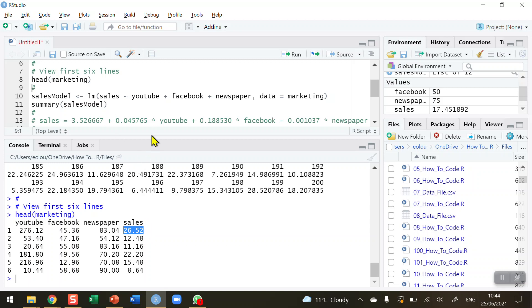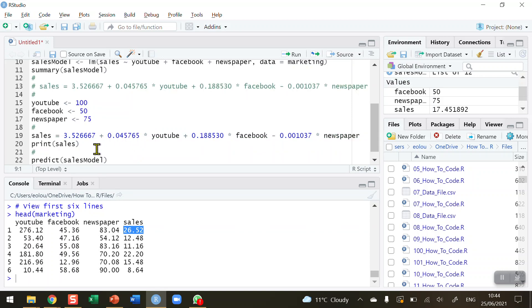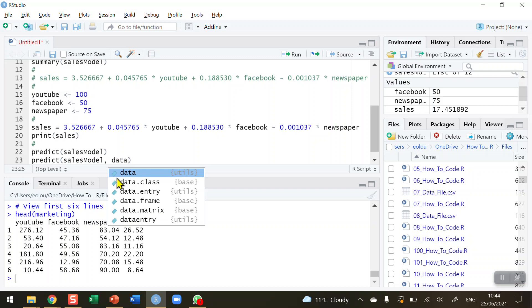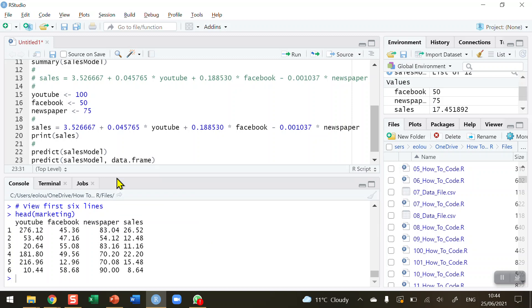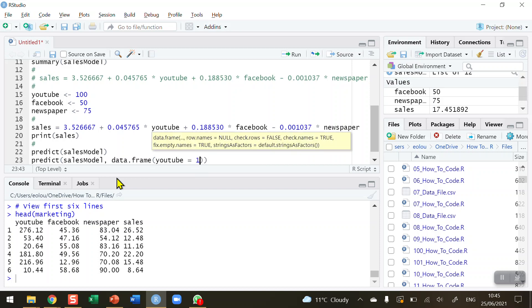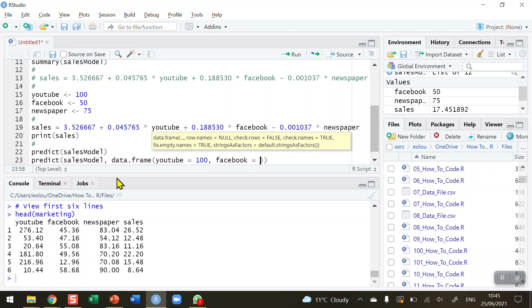I now want to use the predict function to predict what would the sales figure be for $100 spent on YouTube, $50 on Facebook, and $75 on newspaper. I'm going to copy this, save myself a little bit of typing, and paste it in again. What I'm going to do is find a way to insert my three values. I'm going to create a tiny one-line table for YouTube, Facebook, and newspaper figures using the data.frame function. I'm going to create a simple data frame and assign it a value for YouTube equal to 100, Facebook equal to 50, and newspaper equal to 75.